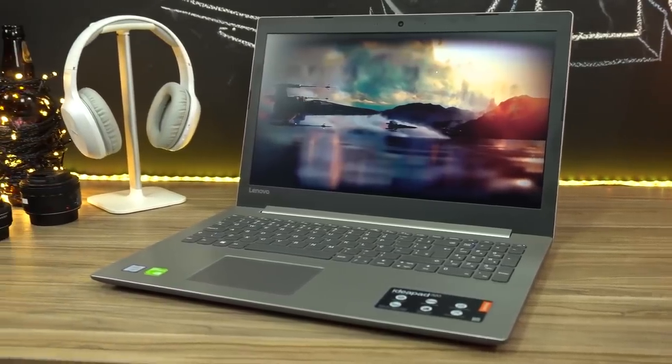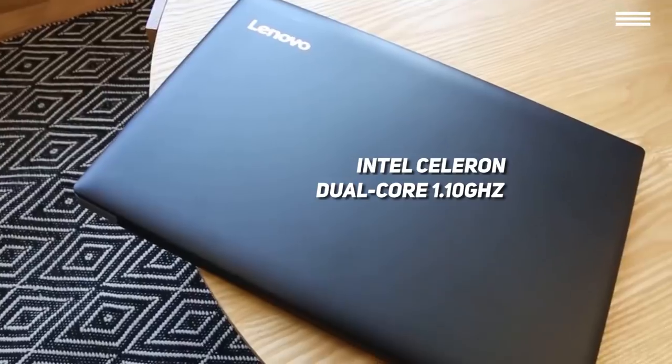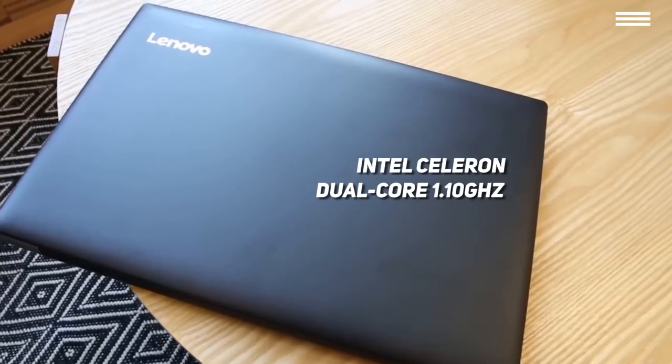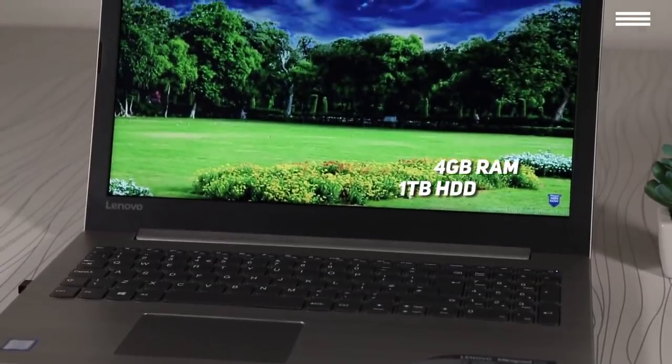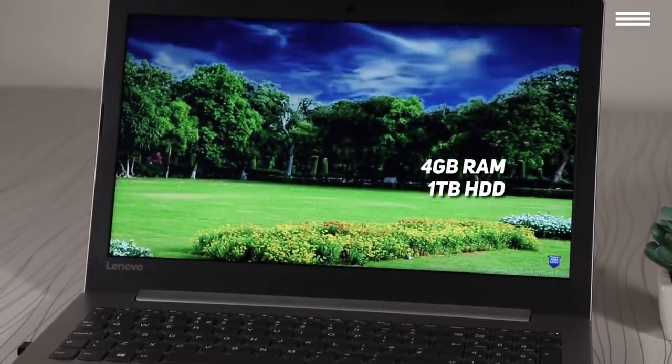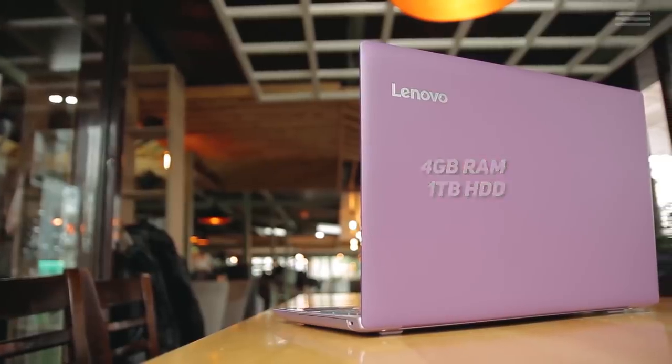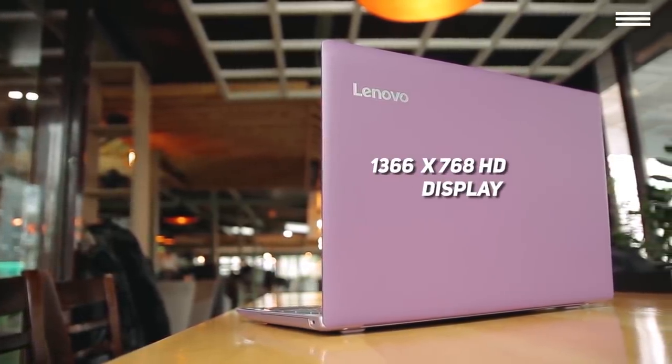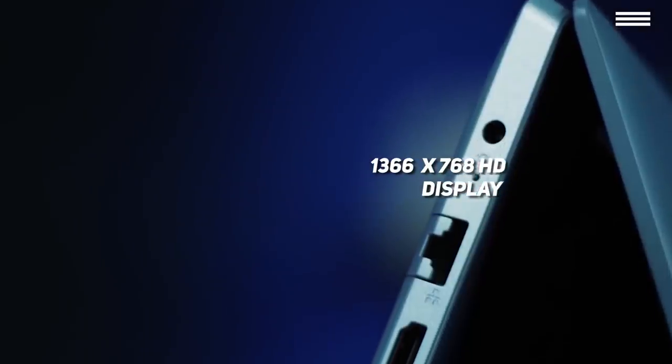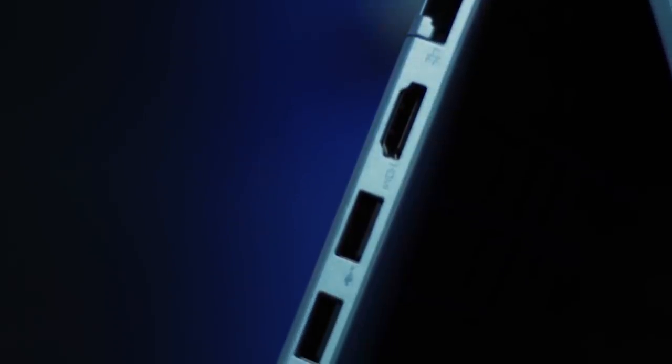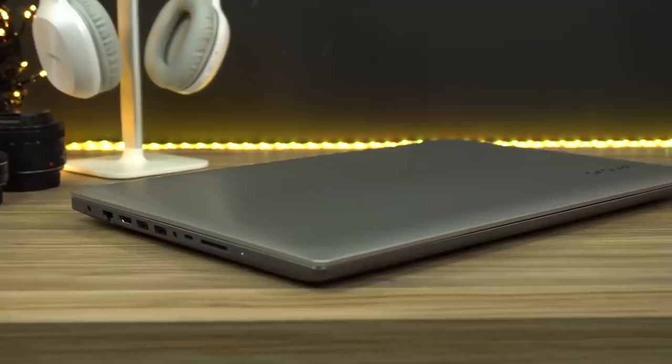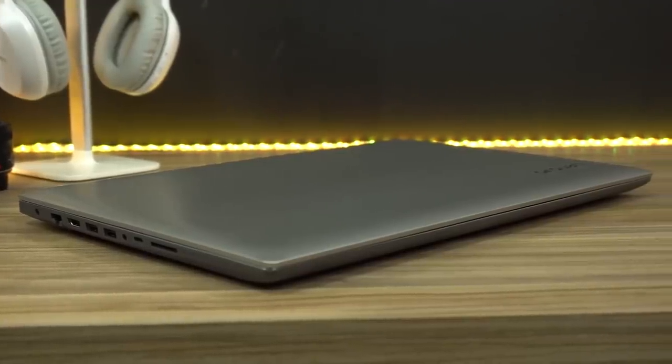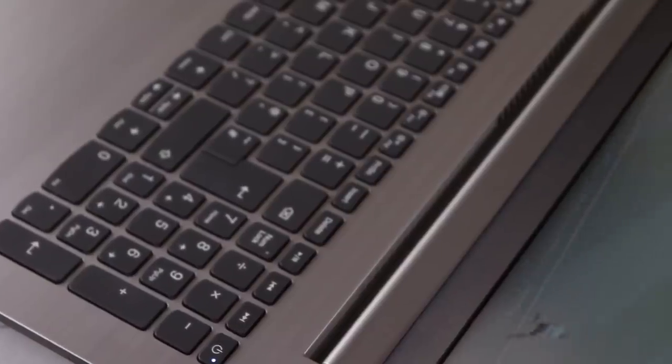For under $300, you're getting an Intel Celeron dual-core 1.10 gigahertz processor with turbo speed capabilities to take it up to 2.40 gigahertz. You also get a 4 gigabyte memory which is expandable to 8 gigabytes and 1 terabyte HDD memory. This lower cost gets you an HD quality display with a resolution of 1366 by 768 pixels. However, the device is available with the FHD 1920 by 1080 resolution as well. If you're going to be using your IdeaPad for watching movies, you'll be pleased to learn that the display also has anti-glare features. The two speakers at the front of the device will definitely put you in the mood for a good movie.